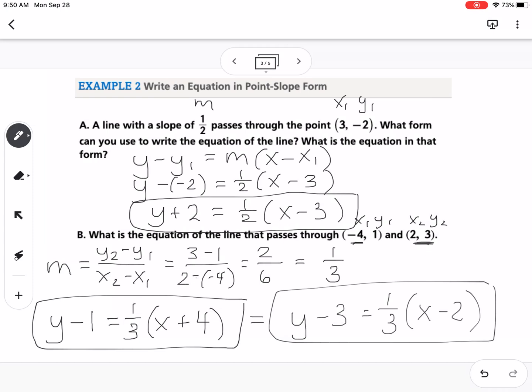So when you're doing this, you can pick whichever point — you don't need to do both of them. Just pick one point.